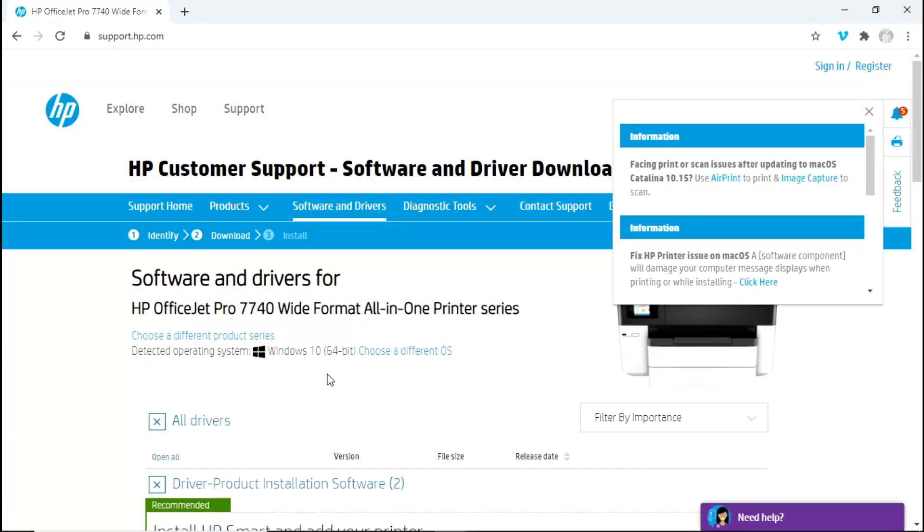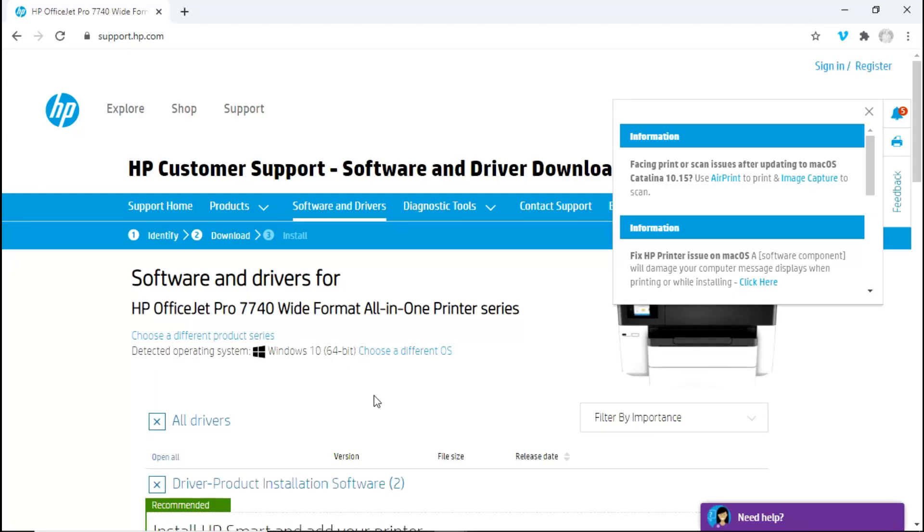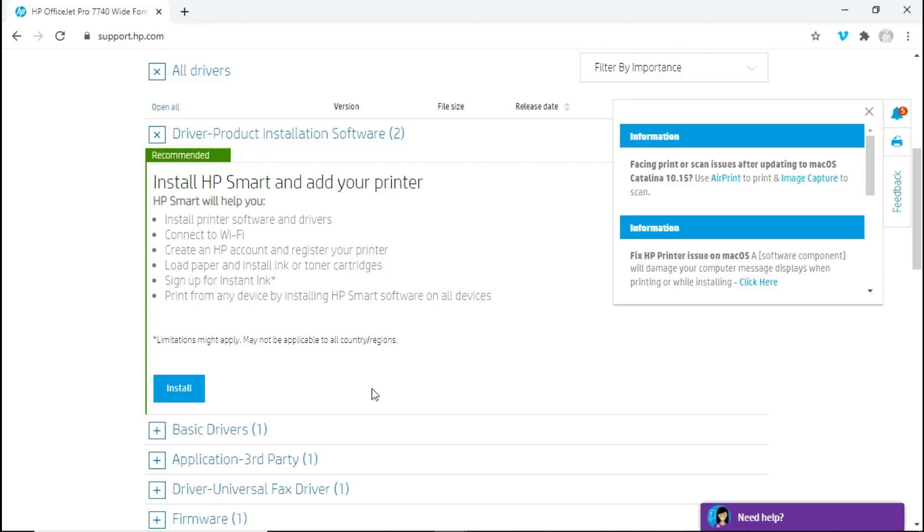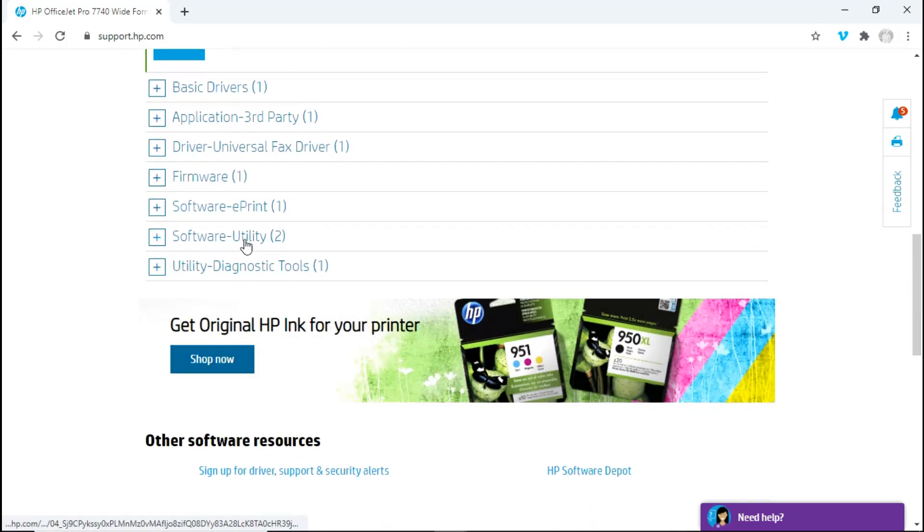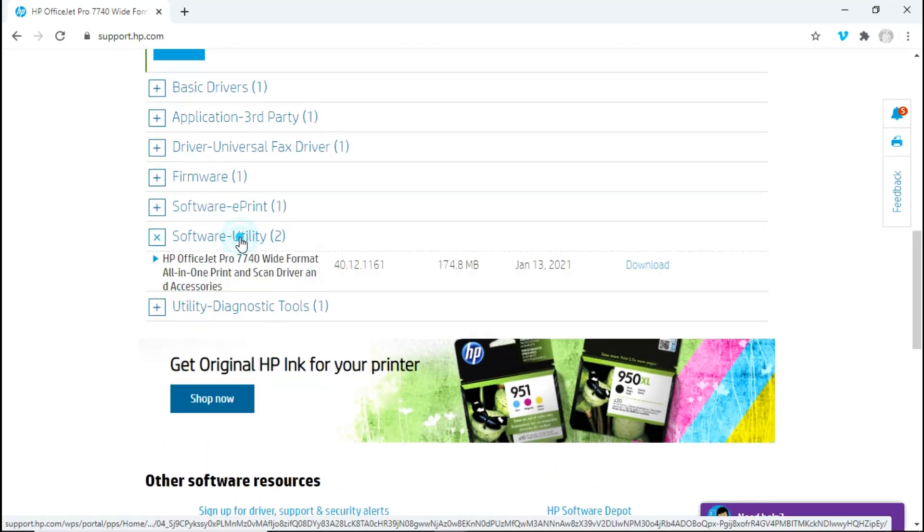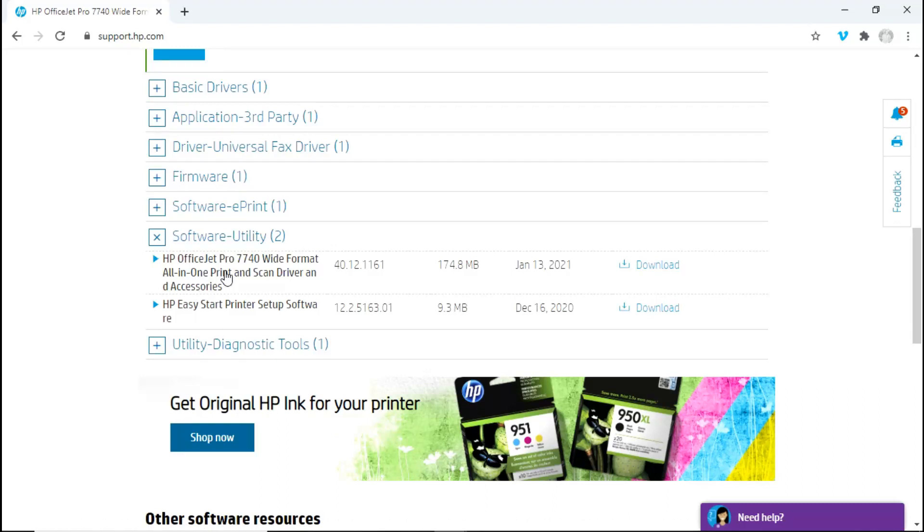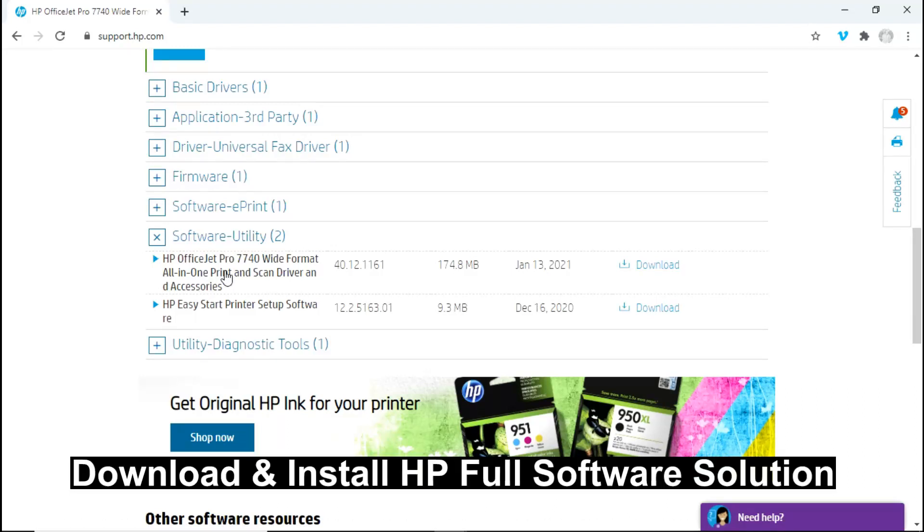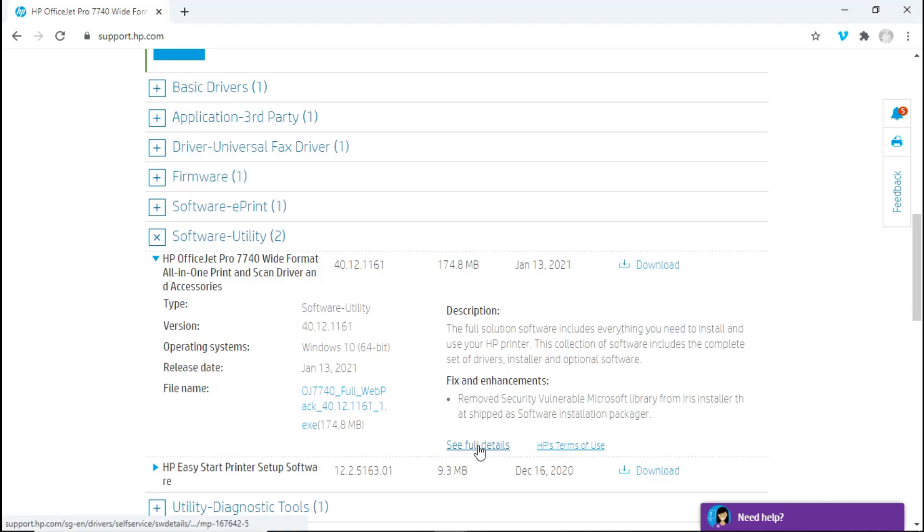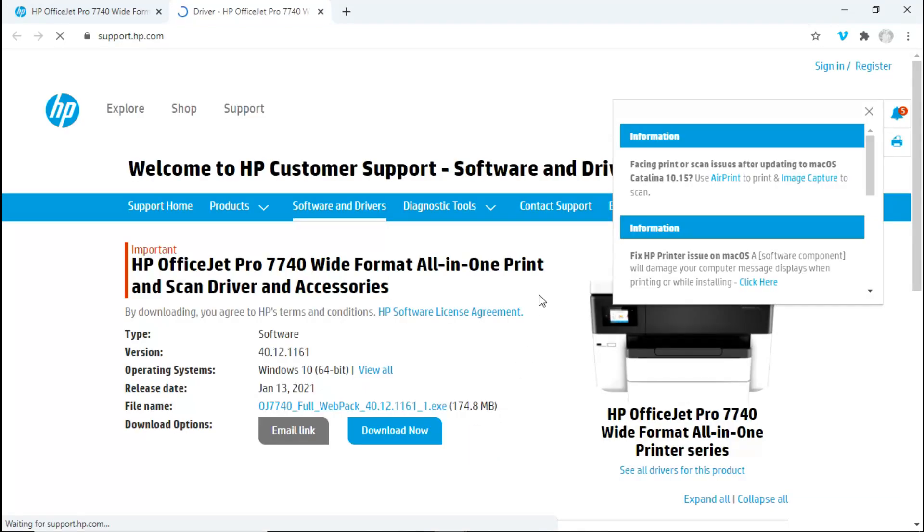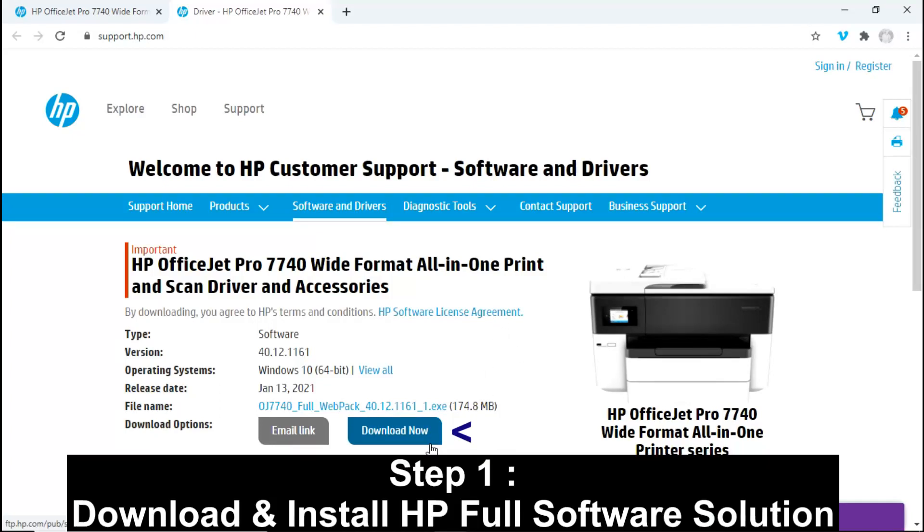Ensure that your operating system is correct and then scroll down until you see Software Utility. This is the software that you need to download and install. You need to download this software and install it on your computer. That is step 1.